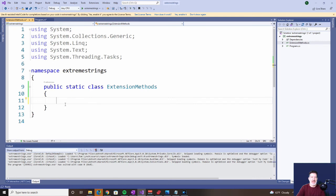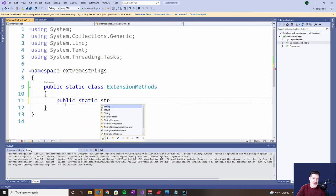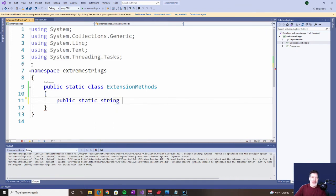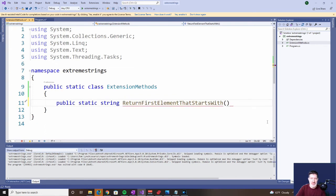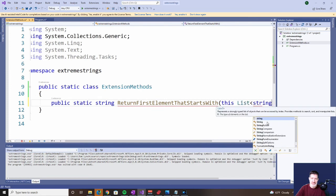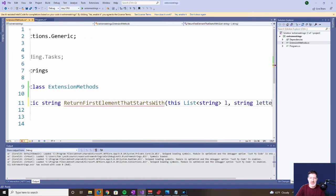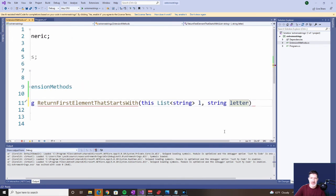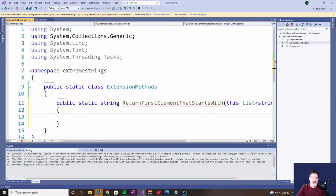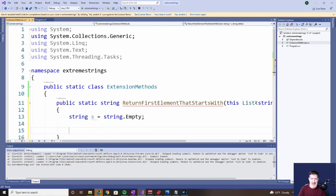Let's go to extensions. All extension methods are public static. In this case we want to return a string — the thing we're looking for. The name of our method is ReturnFirstElementThatStartsWith. We have two parameters: the binding one — a List of type string — we'll call that l. And the second thing is the letter we're looking for — or rather, the letter that the element starts with. We start with string s equals string.Empty and return that, so right now we have legitimate code. We could run this and get nothing back, but that isn't what we're looking for.